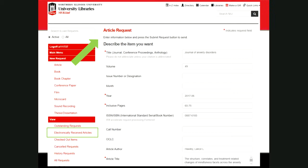Articles through Iliad take on average about a week — it could be three days or two weeks depending on how easy it is to find and the staff workload. When your article is available, you'll receive an email prompting you to log back into your Iliad account. Under 'View Electronically Received Articles' on the left-hand side, your article will be available as a PDF you can open, print, save, or keep. Just make sure to retrieve it within 20 days, as it will disappear from Iliad after that.